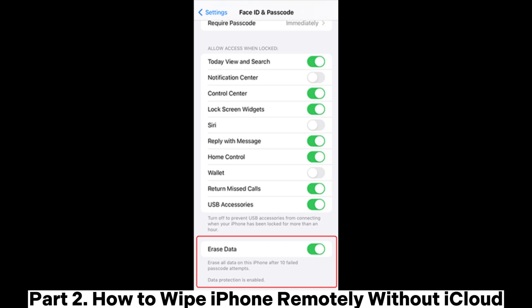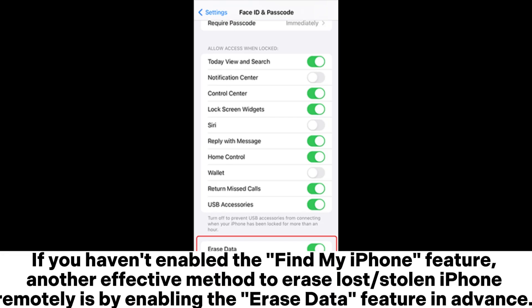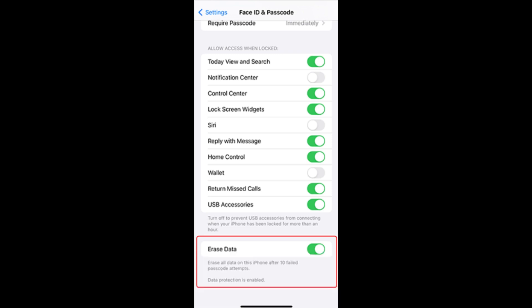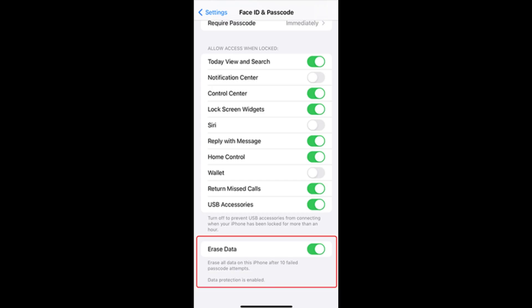Part 2: How to Wipe iPhone Remotely Without iCloud. If you haven't enabled the Find My iPhone feature, another effective method to erase a lost or stolen iPhone remotely is by enabling the Erase Data feature in advance. This feature will automatically delete all data on the iPhone after 10 consecutive failed passcode attempts.